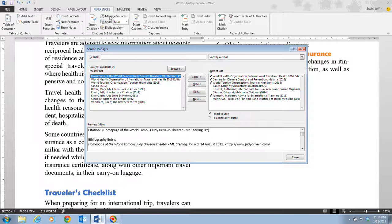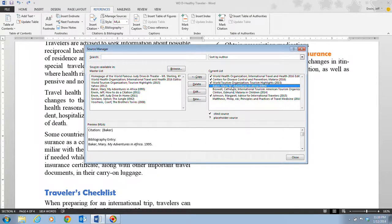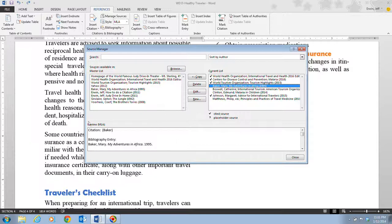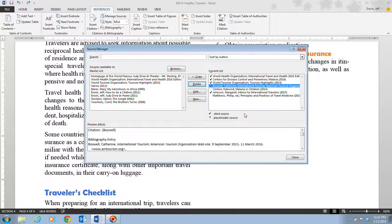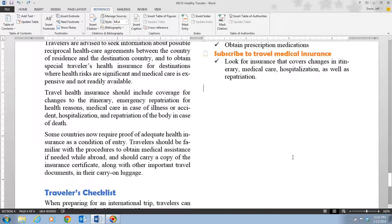The first thing we want to do is actually remove a source. We're going to click on the Mary Baker source, which is My Adventures in Africa from 1995. You want to click on this in your current list. A preview of the citation is down here on the bottom in the MLA style. We do not want to use this source. Yours may have some different information than what you see here, but make sure that you choose the Mary Baker option. We're going to click on the Delete button, and that's going to remove the source from the current list. Once we have that done, we're going to click on our Close button here, and that's going to close down the Manage Sources dialog box.